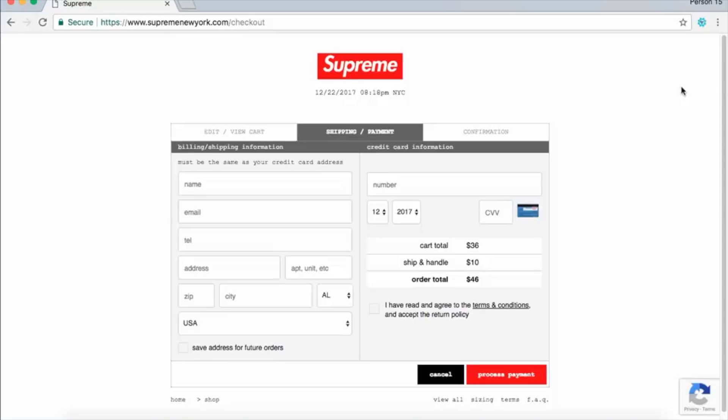If you don't know what a macro is, basically a macro is a way to record a series of steps and replay those automatically. This is done a lot in Excel and also with web tasks to reduce redundancy, and we're going to use it here to speed up the checkout process.